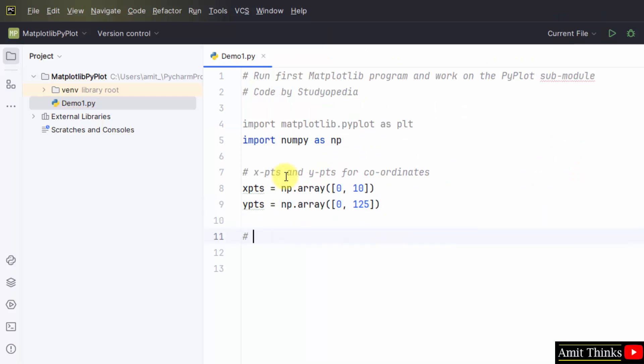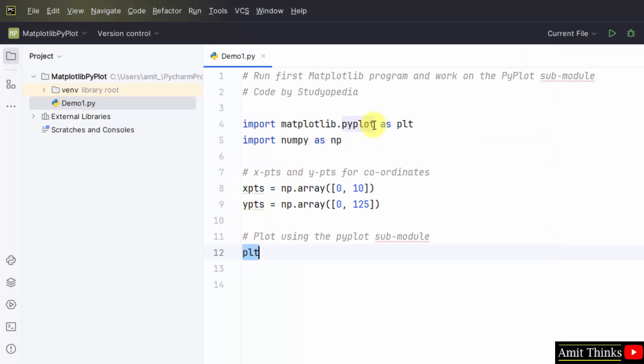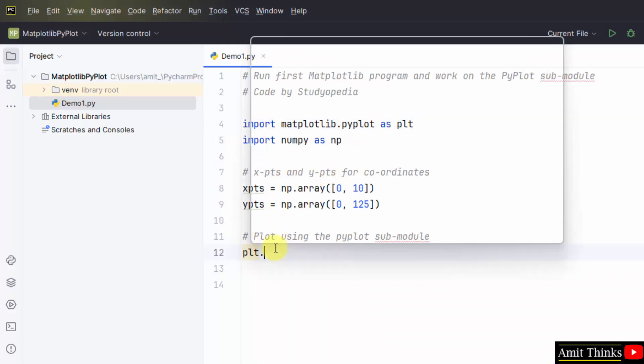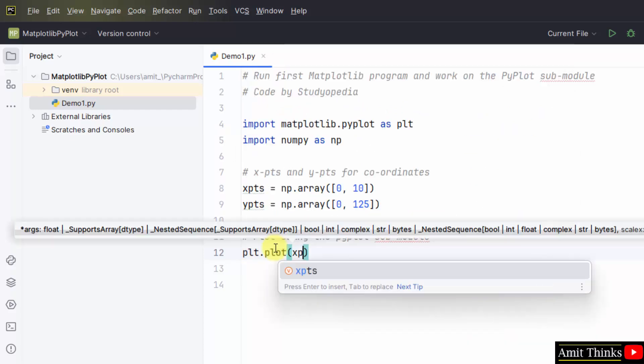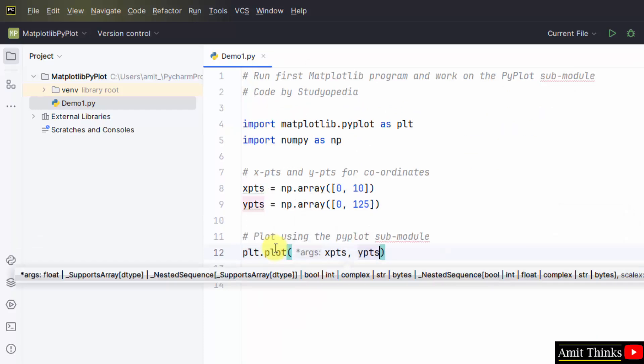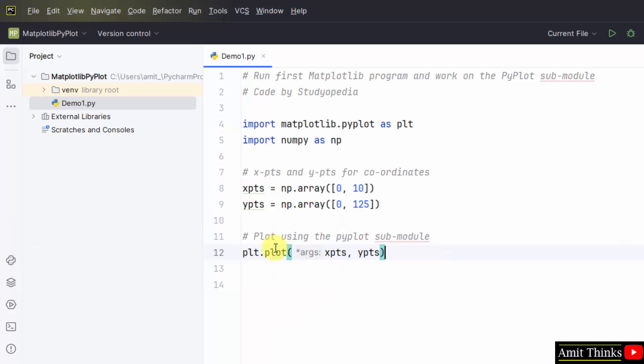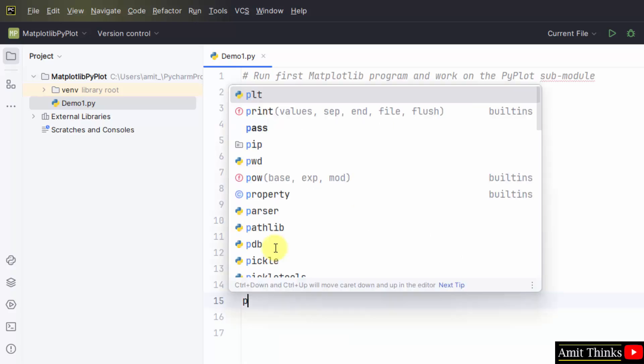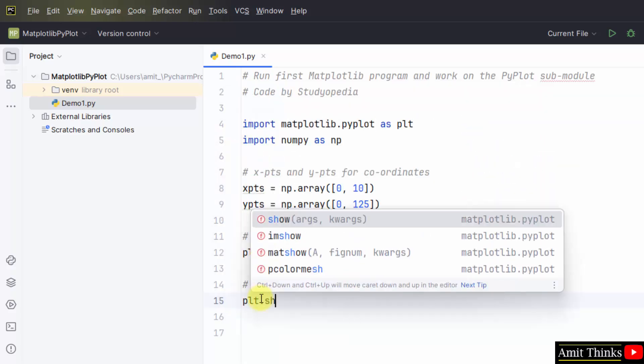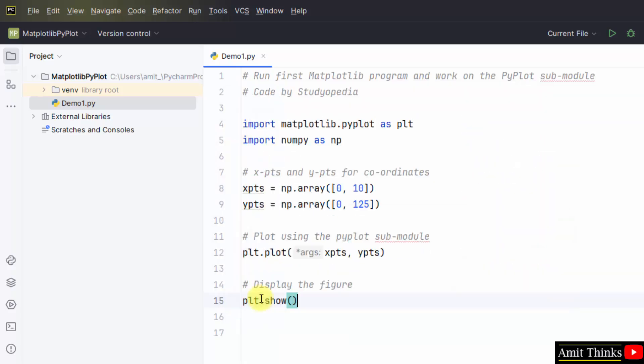Now, plot using the pyplot submodule. We will use the method. First, we will use plt that is from the alias dot plot. Plot method and just mention your x and y coordinates. That's it. And display the figure. plt dot show method. That's it. Now, go to file, save all.